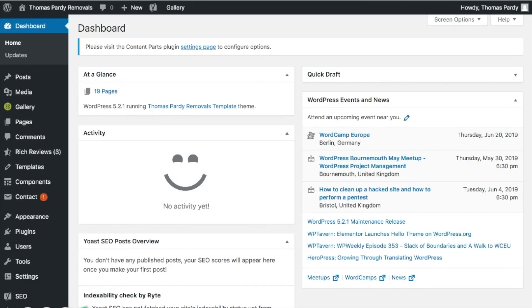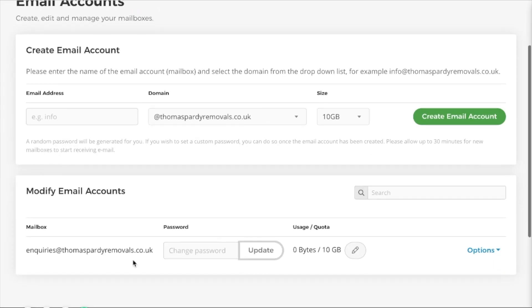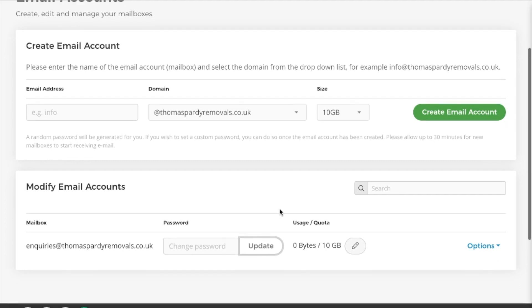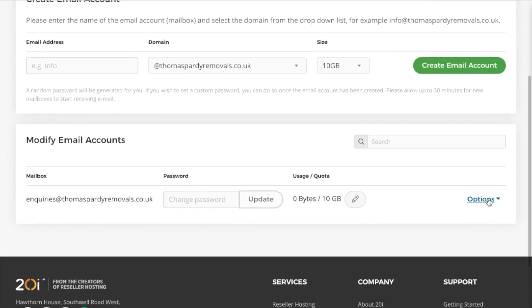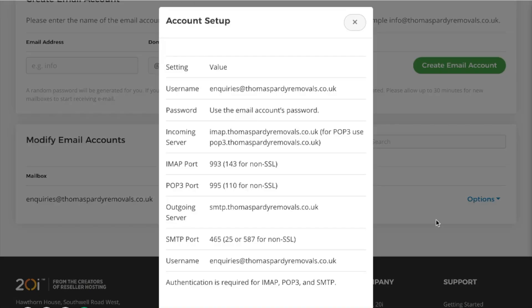So for the purposes of demonstrating this, I'm going to be using a website called Thomas Pardee Removals. So firstly there needs to be an email account. Whether you've got cPanel or Plesk or Stack CP, most of it's pretty much the same in terms of setting up an email account. You put in your email address, you pop your password in, and once you do so you'll be given a number of options. You'll be given an incoming server and an outgoing server.